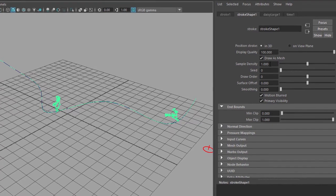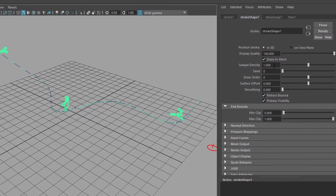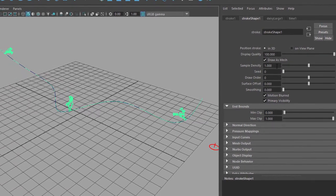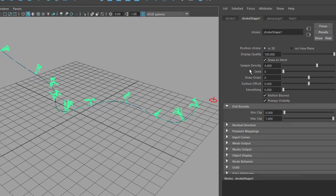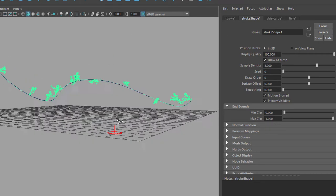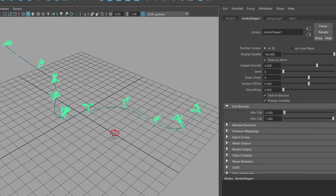But what we need here is more flowers definitely. Instead of 3, if we pump up the sample density from 1 to 3 we have 9, and if we change this value to 4 we have even more of them.